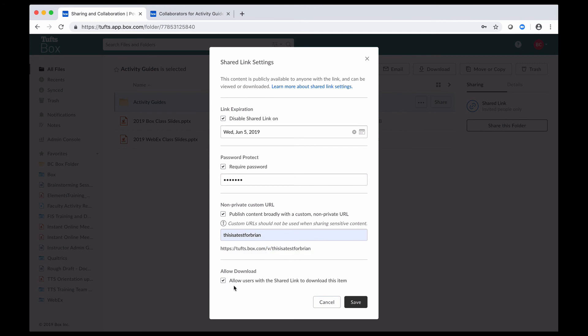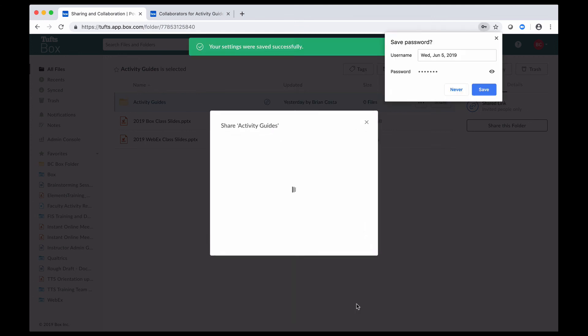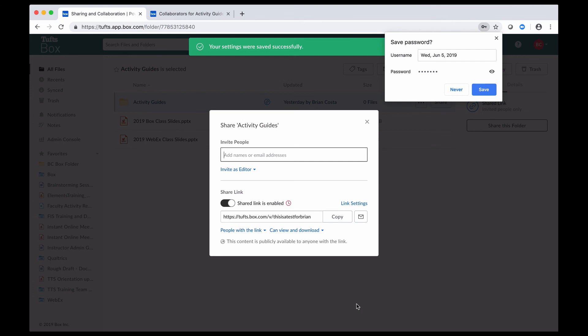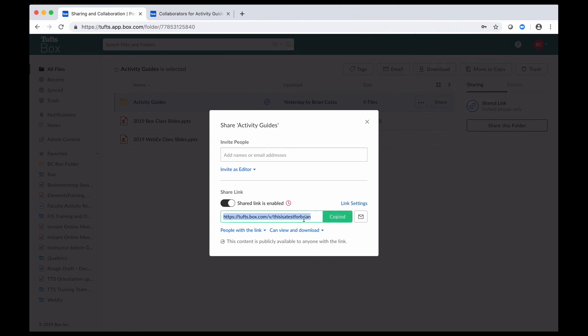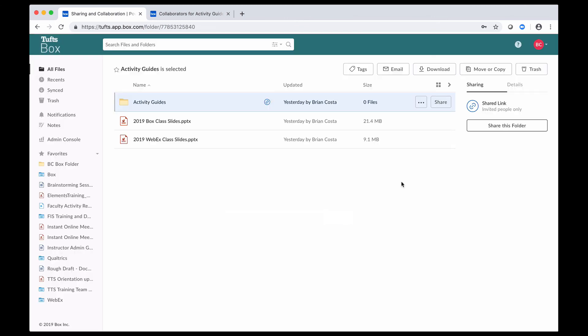And finally down here, again, I can choose whether or not I want to give people the ability to download the content that is accessible through the link. And once you've made your changes here, make sure you click on Save so you don't lose those changes. And now that I've made my changes, I can go ahead and click on Copy and then I can paste that link wherever I want so that people can access it.